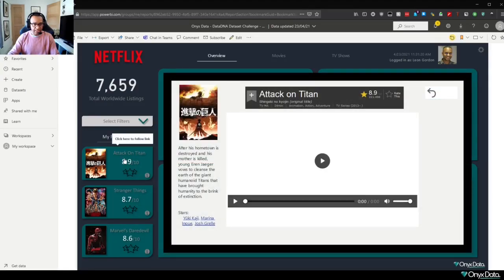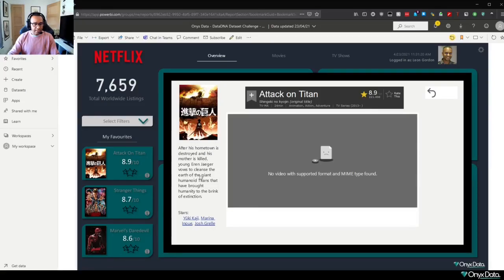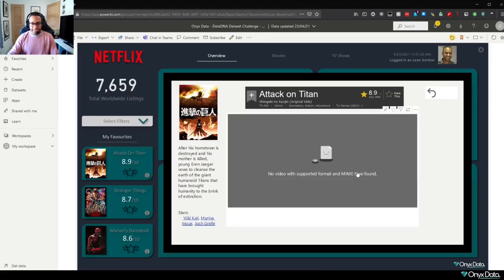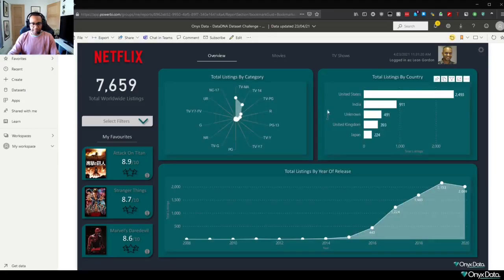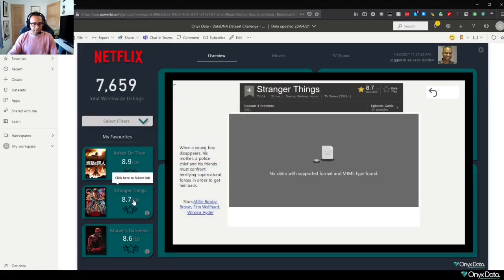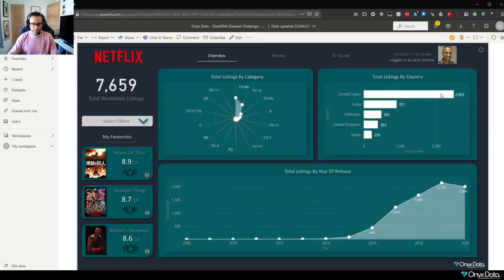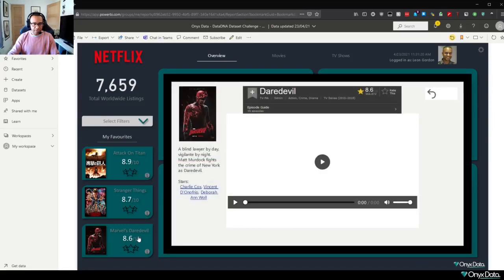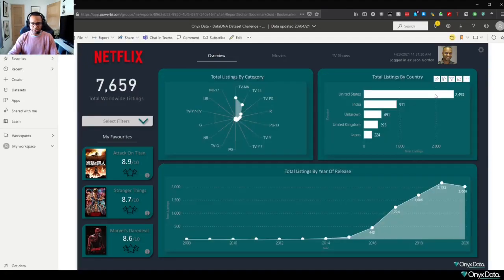So we can just select, and in here we have a bit more information about the actual title, and hopefully one day we'll be able to display a video in this section here as well. And we can just select back to go back, and we can also do the same thing for Stranger Things and for Marvel's Daredevil. And just selecting back will take us back to our home page.